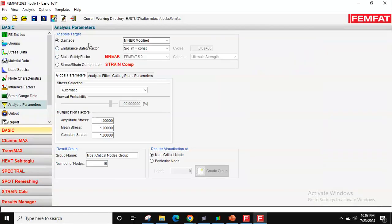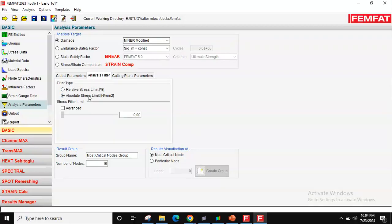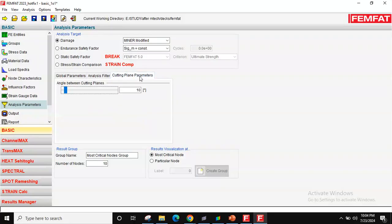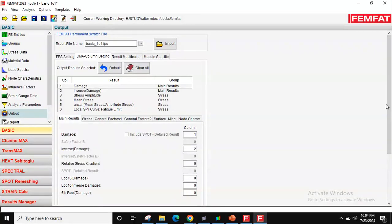Strain gauge data — nothing needed here. There are certain other options we'll cover in upcoming videos. For Analysis Filter, I'm going to Absolute Stress and setting the limit to zero. This means FEMFAT will calculate fatigue life for any stress above zero — essentially calculating for all nodes. For Cutting Plane, no changes are needed.